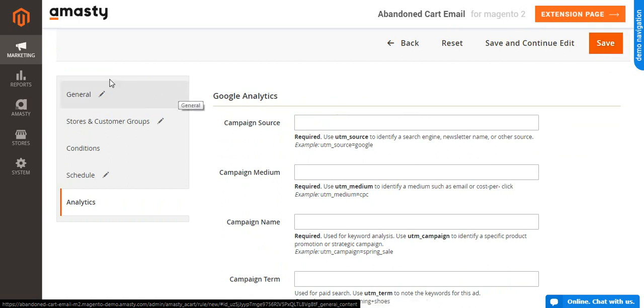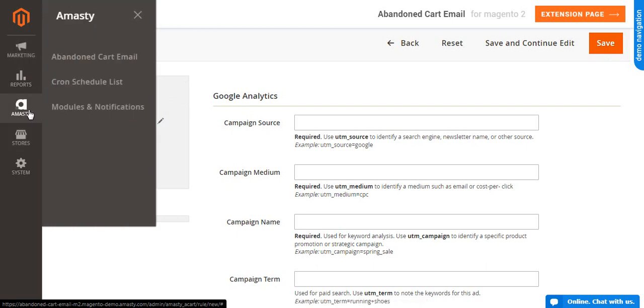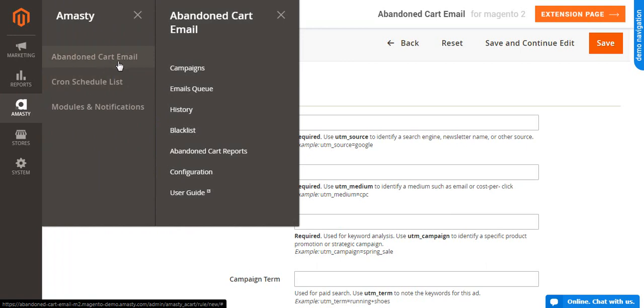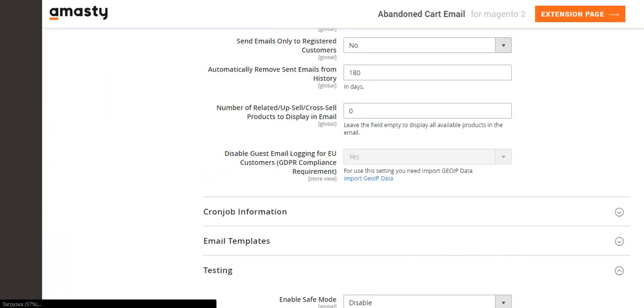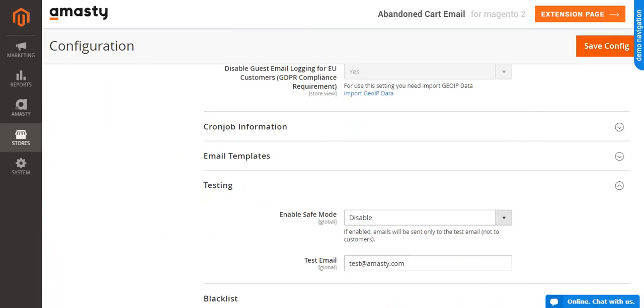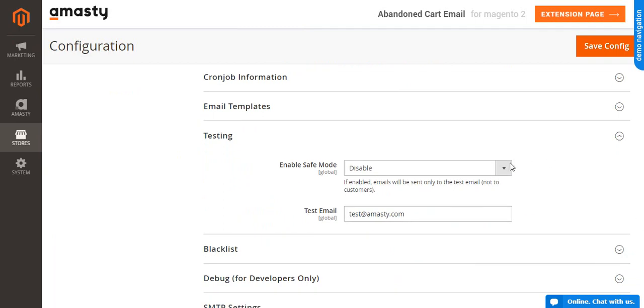To start sending test emails, you need to enable the Testing mode. For this, go to MST, Abandoned Cart Email, Configurations, Testing. There, enable Save mode and enter test email.